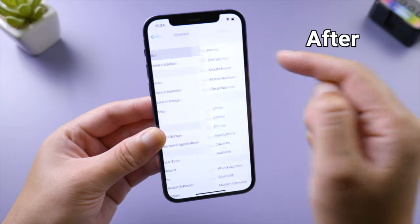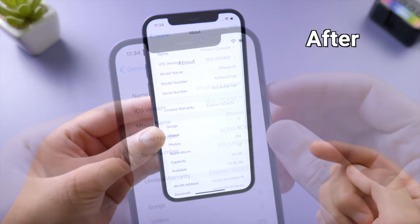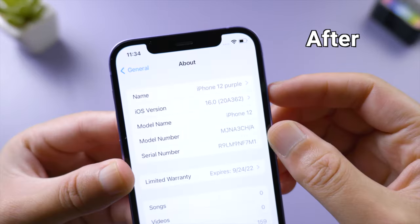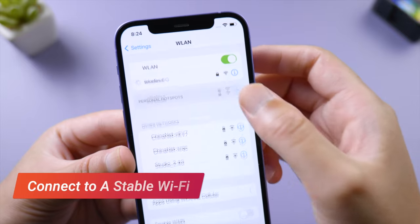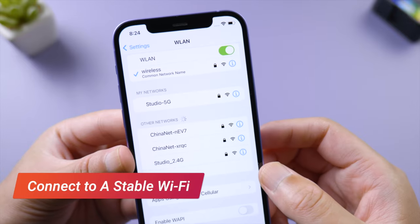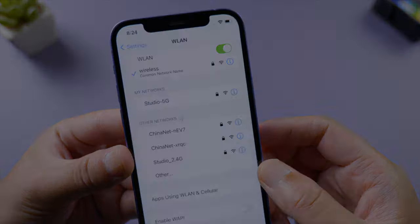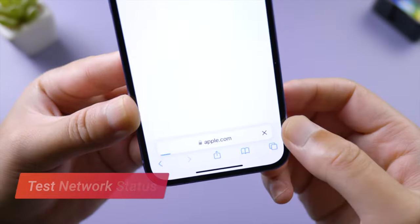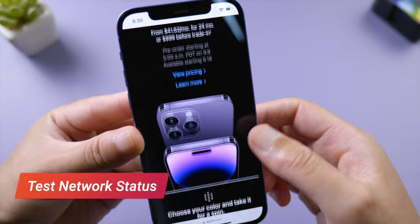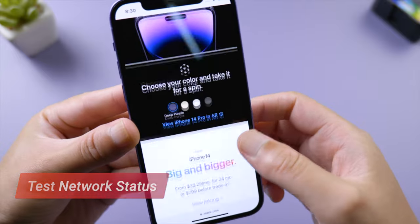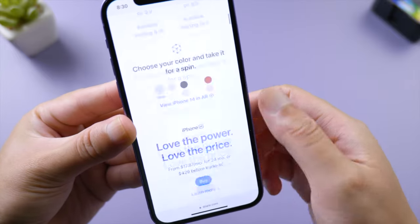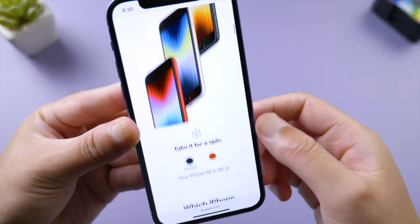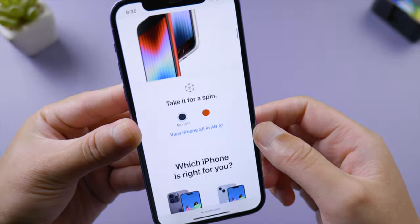First, make sure you have connected to a stable network. To test it out, open Safari and try if you can visit apple.com smoothly. If you can load the website but still can't update, go to apps using WLAN or cellular, tap Settings...